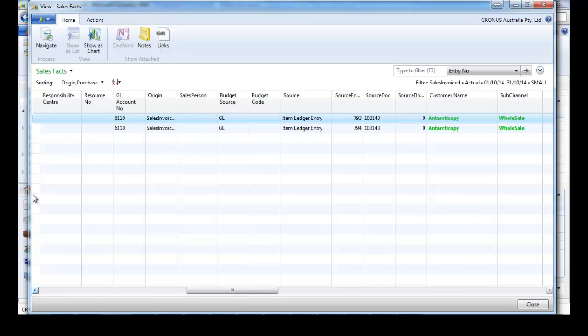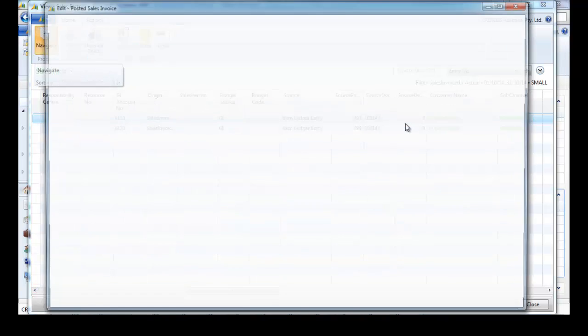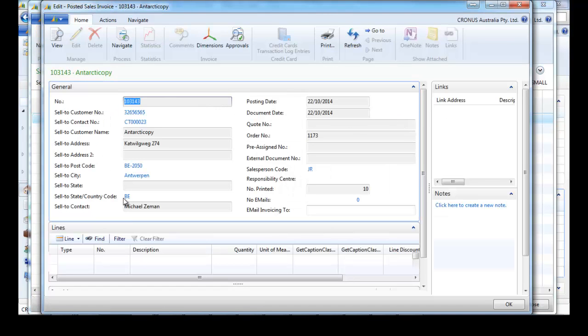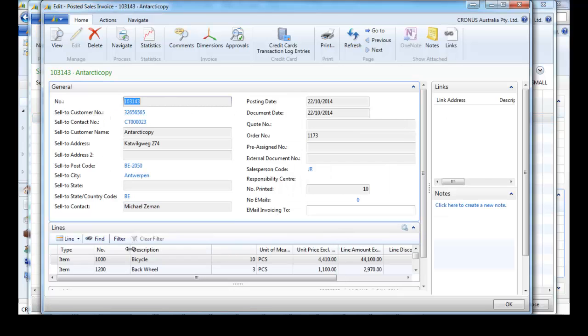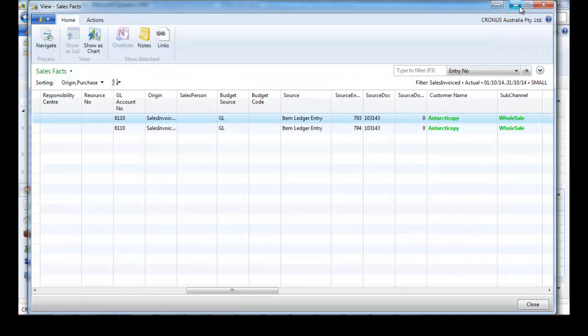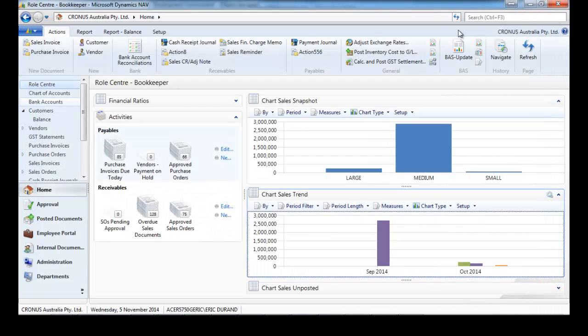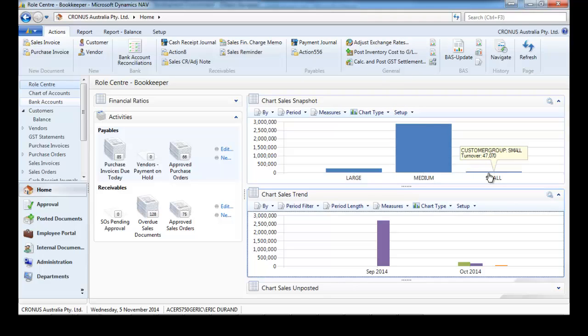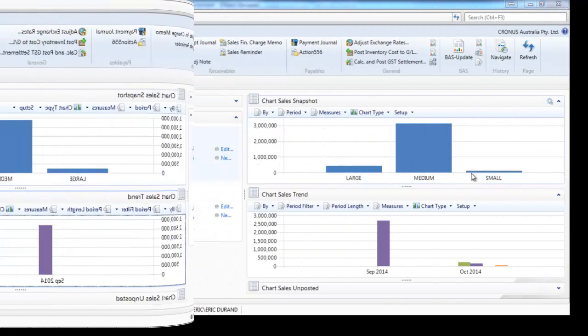It's possible to navigate and go to the source document. All the data is maintained in this sales fact table where we can navigate from. And we can drill down. Total figures, and we can drill down all the time to the sales facts tables and to the documents.